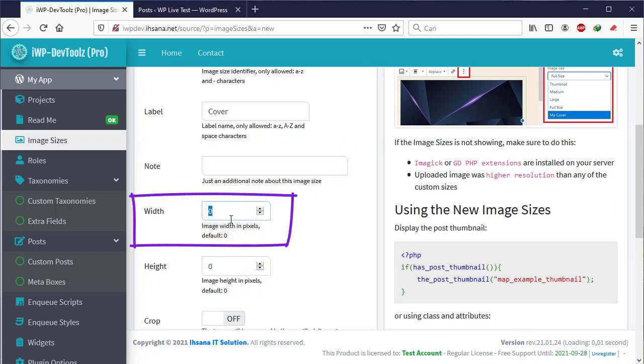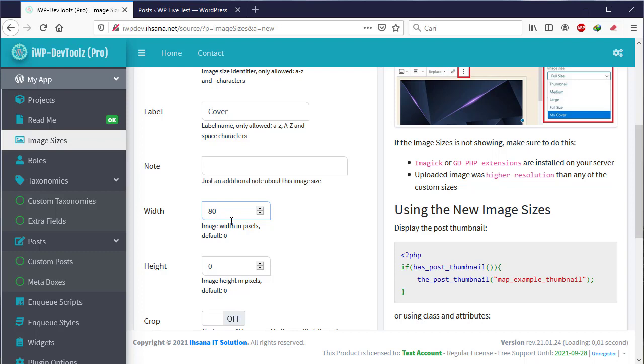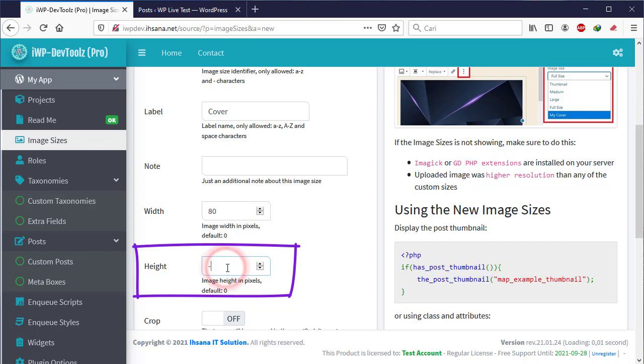And the next one is width. The width is the width of the image, this is calculated in pixel units, e.g., 80. While height is the height of the image in the form of pixels, e.g., 80.